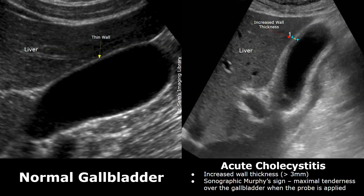Gallstones are the most common cause of cholecystitis, but it can also occur without gallstones, as in this case. This is called acalculous acute cholecystitis.